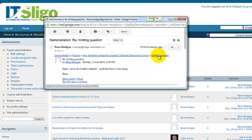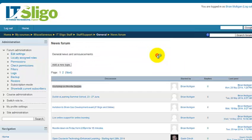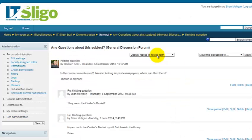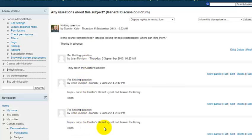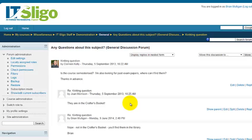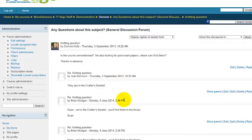This link is the title of the discussion thread. A discussion thread is where somebody poses a question or comment and people reply to it. Clicking on it brings us into the Moodle module, into the forum, and into the discussion thread itself — showing the original post and responses from Joan Morrison and Brian Mulligan.